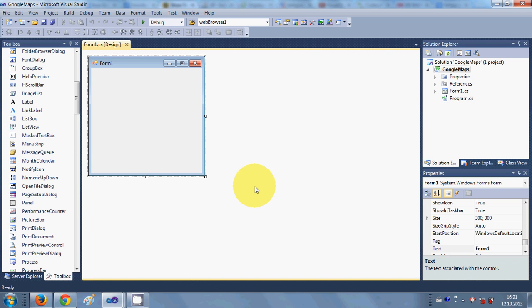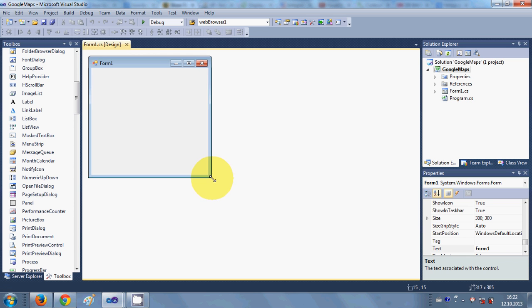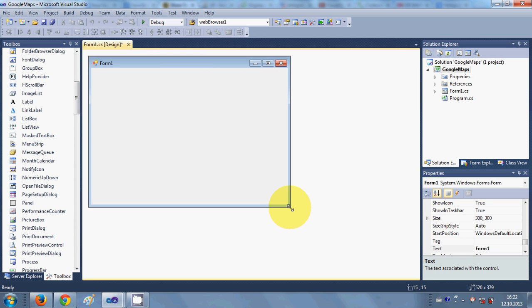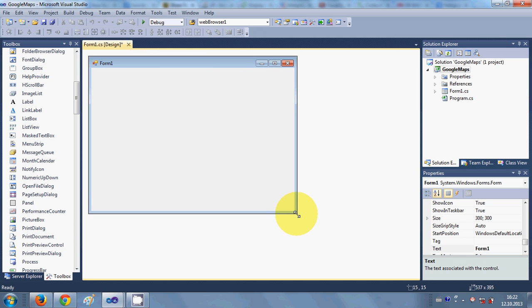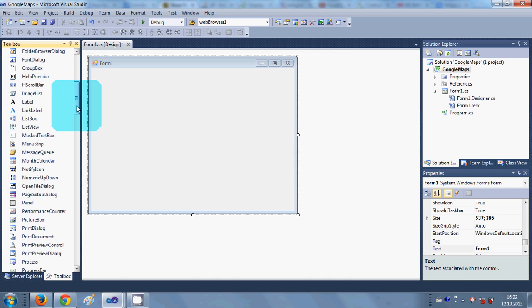Hello guys, welcome once again. In this video I will show you how to add Google Maps in your Windows application forms in C#. So let's get started. I have this blank project made.